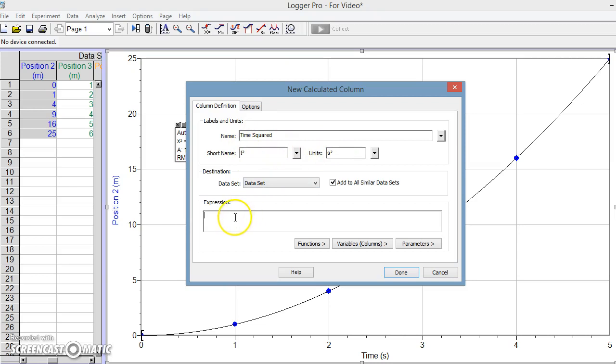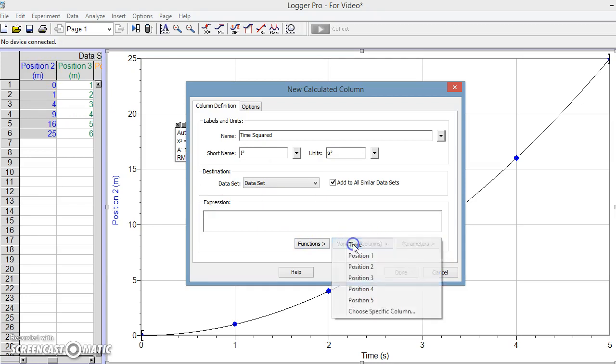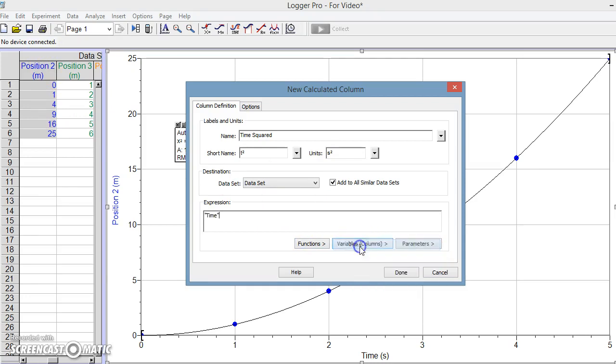Now the way we're going to define it then is we are going to take the time variable that was in our data table over here. What's important is that you looked over here - those were our variables that were measured or the columns that they were in. If I click on this, we can find time in the list, and you'll notice it put it in quotation marks.